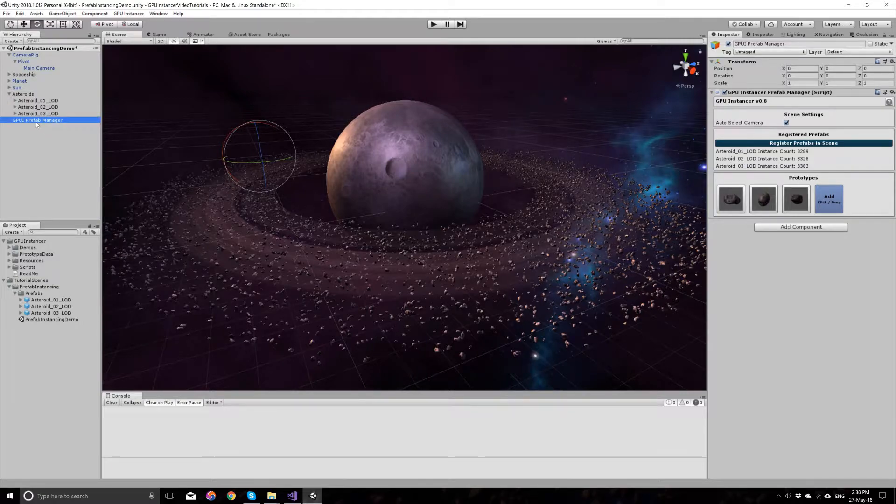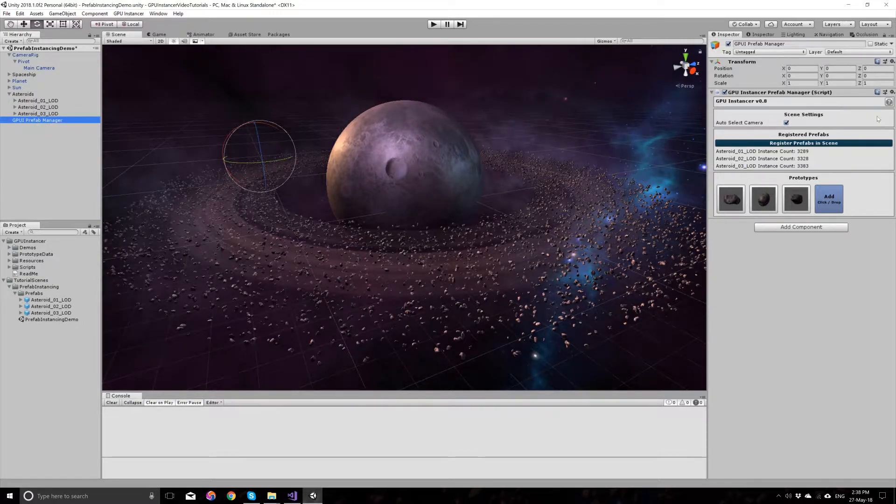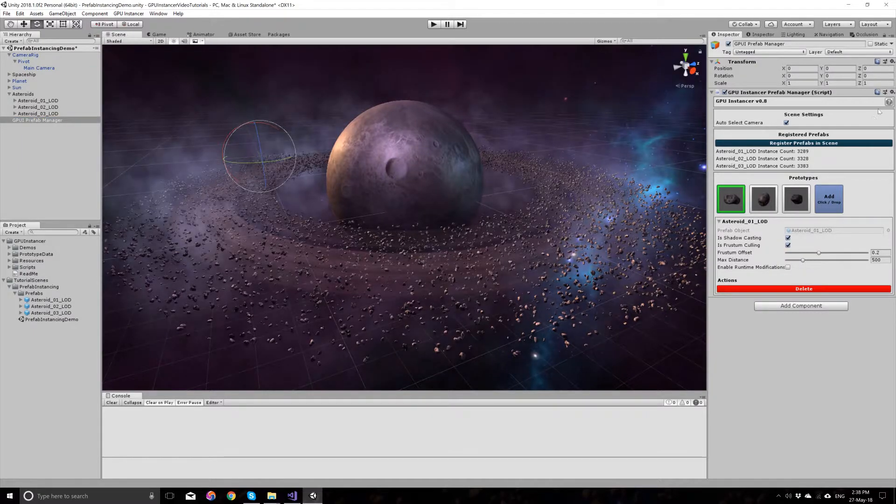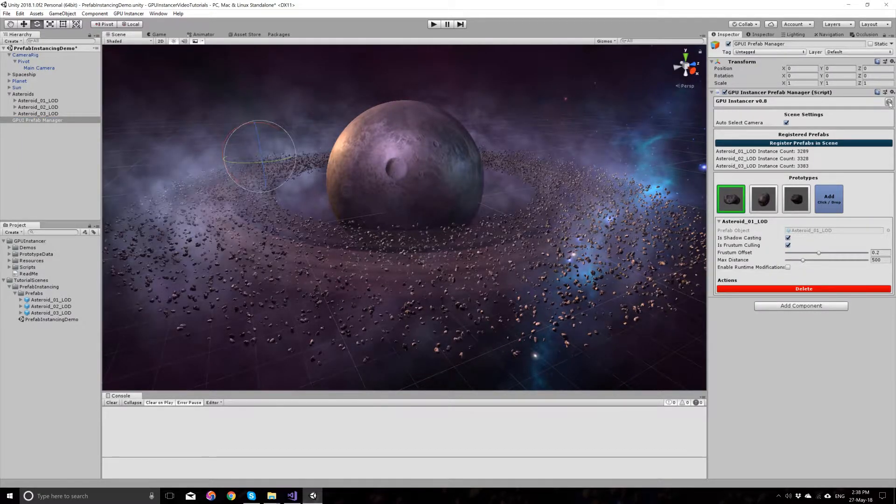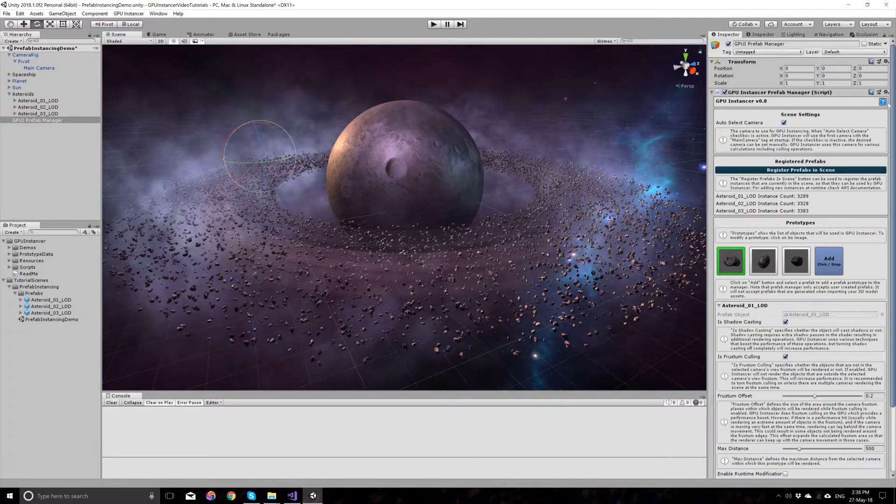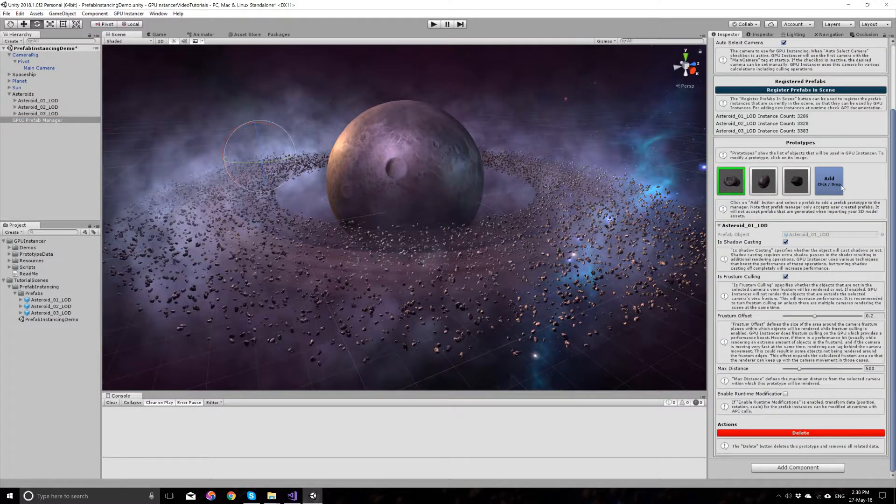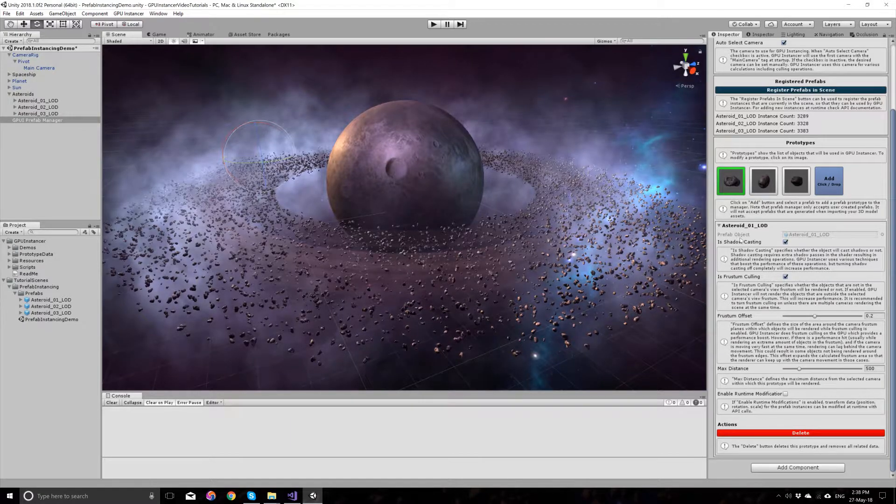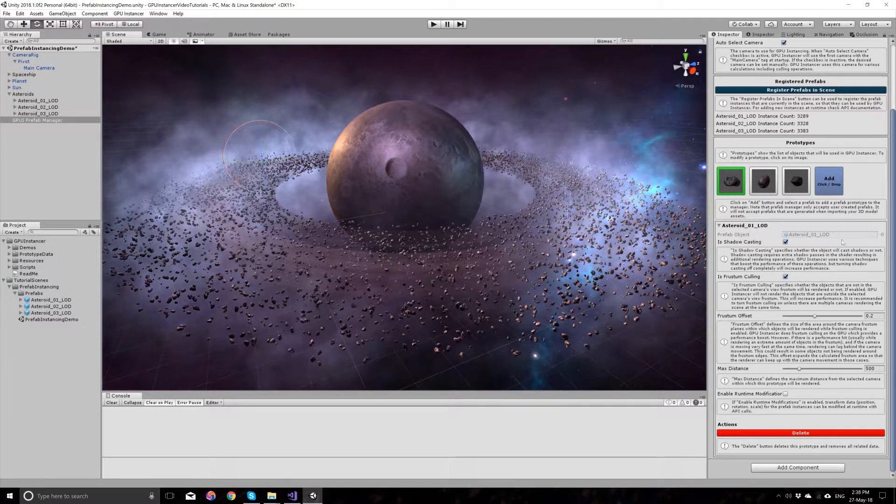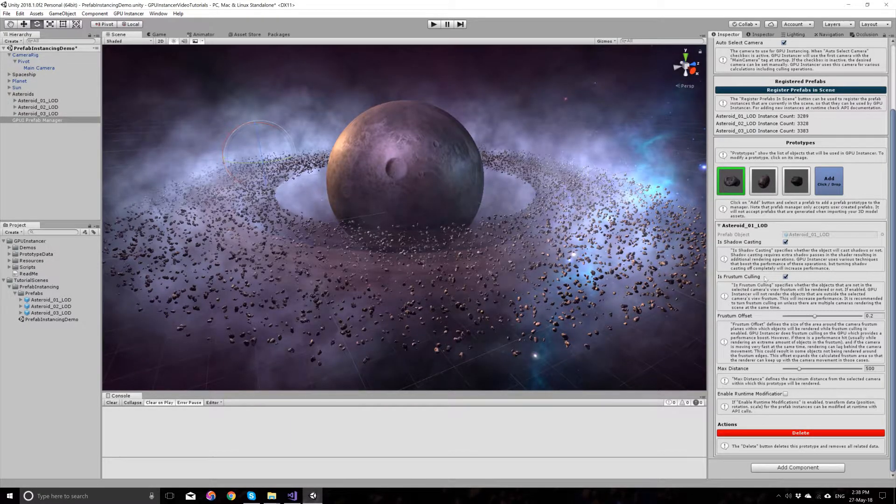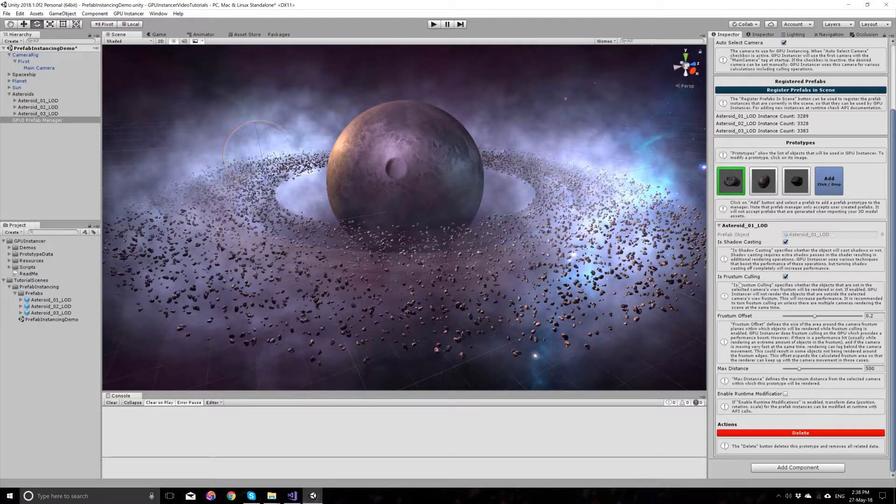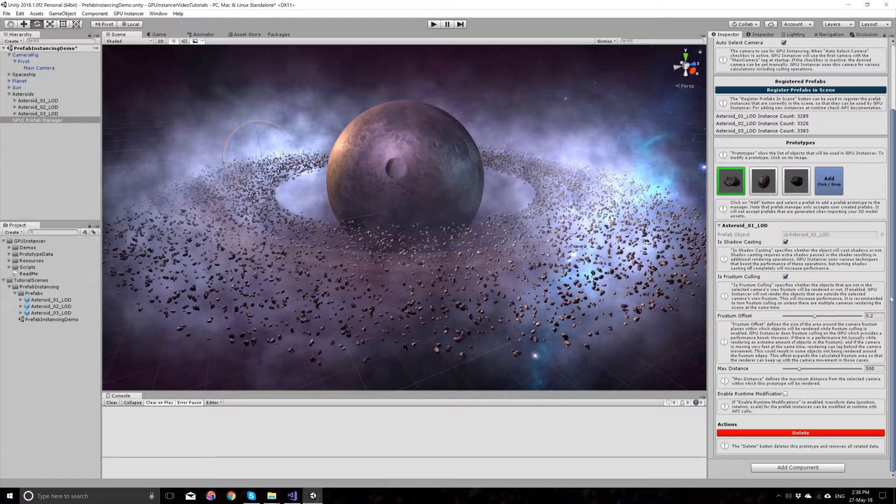In the prefab manager menu, you will see a question mark. At any time, you can press this question mark and you will have a description showing for each item that you have in the menu.